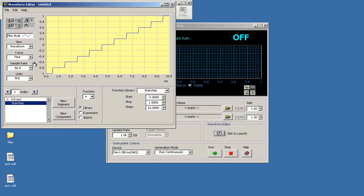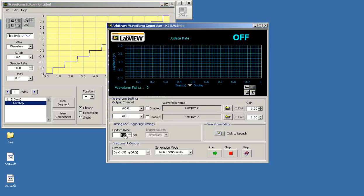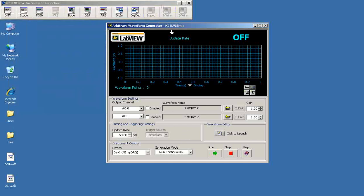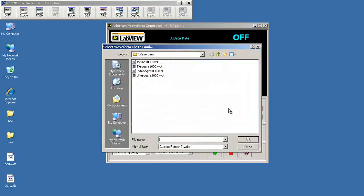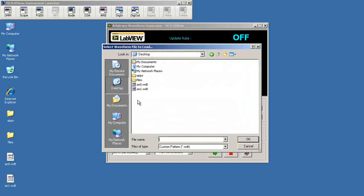Again, keep track of those values right there. You have to enter those manually in the arbitrary waveform generator. Go ahead and load the files where I'd saved them on the desktop.